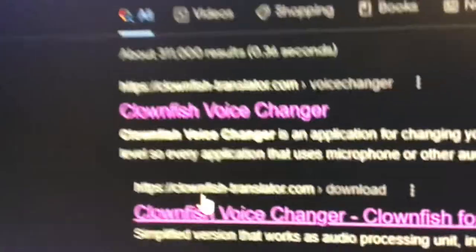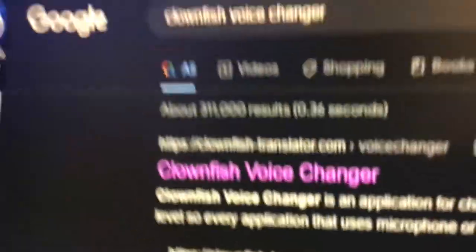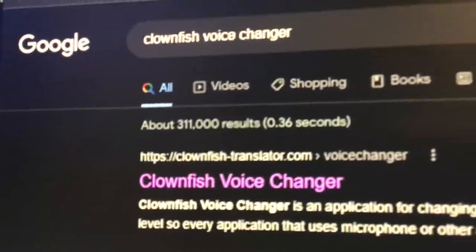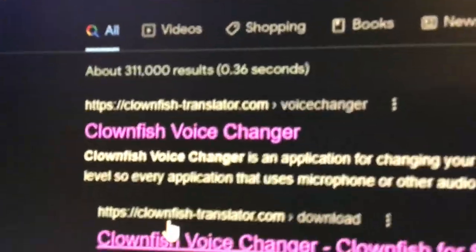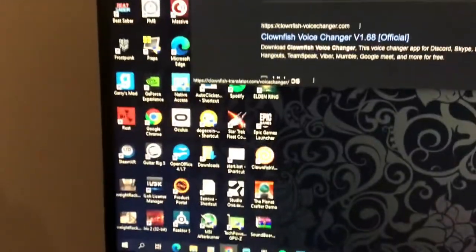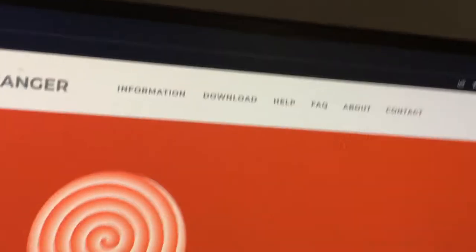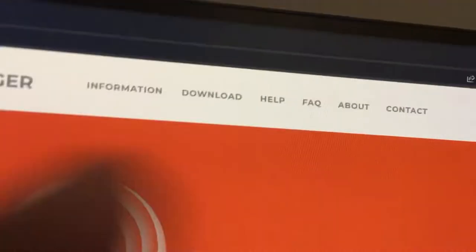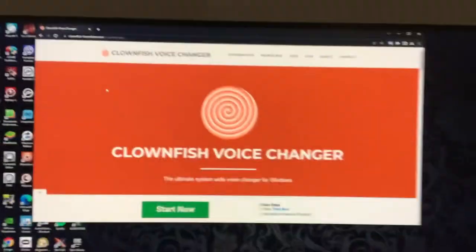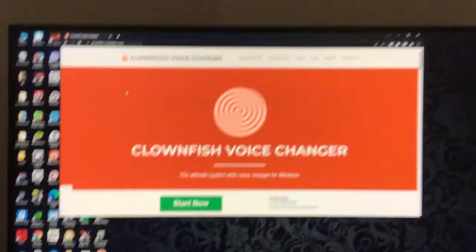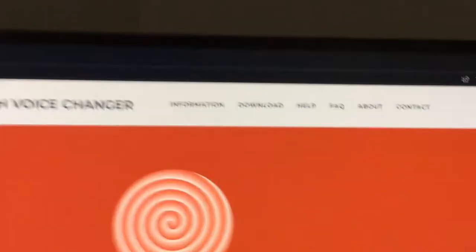Go to the recent one that says Clownfish Voice Changer, that one, the top one. Click on that. Now go to where it says download, right there. Do not press start now, press download up there.